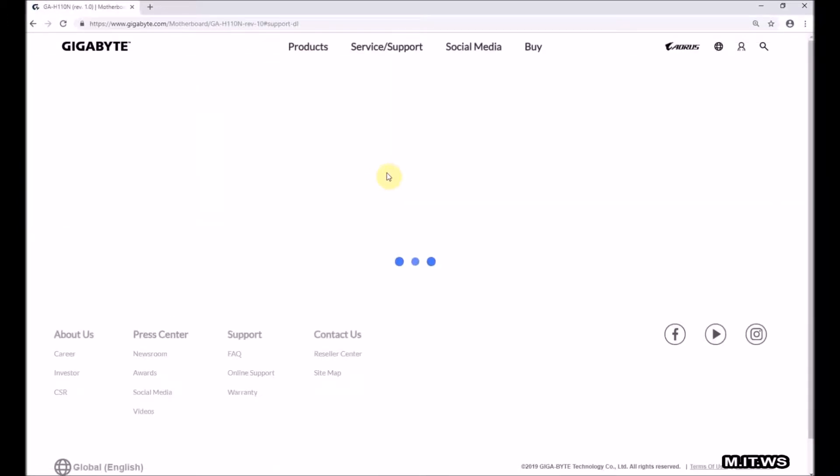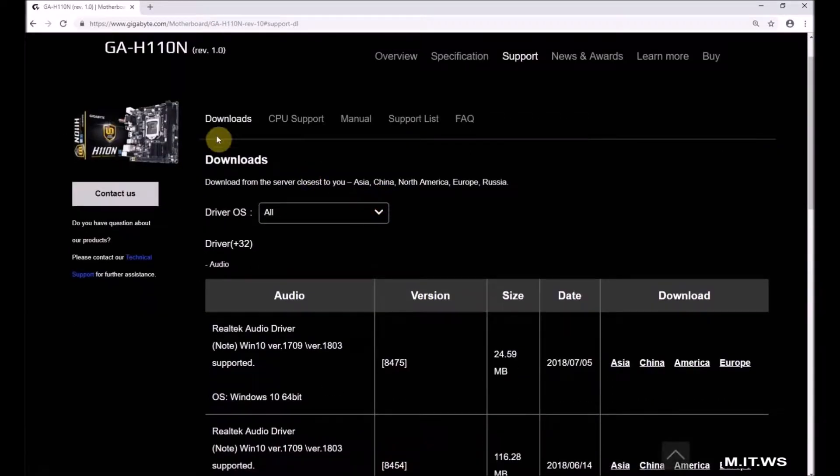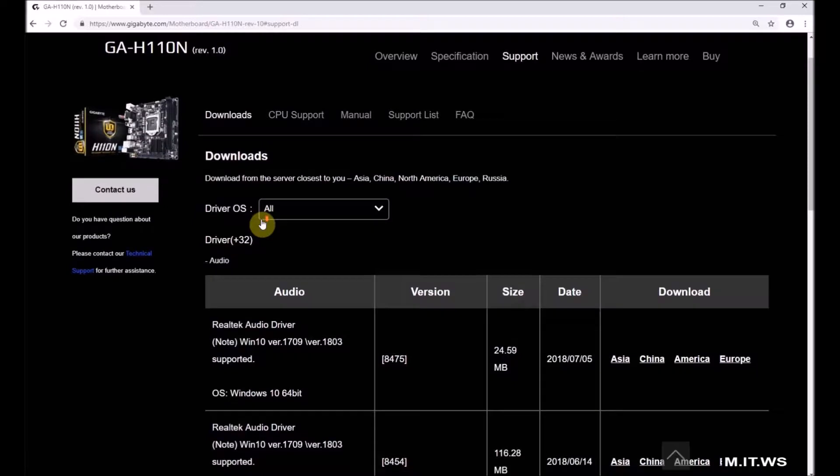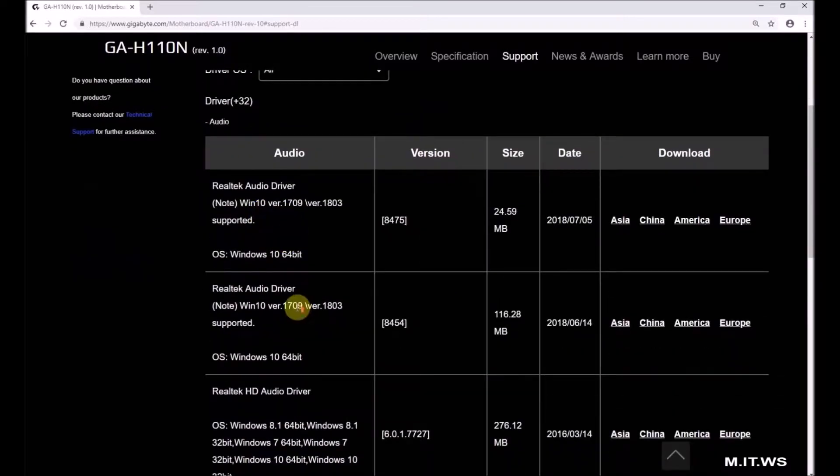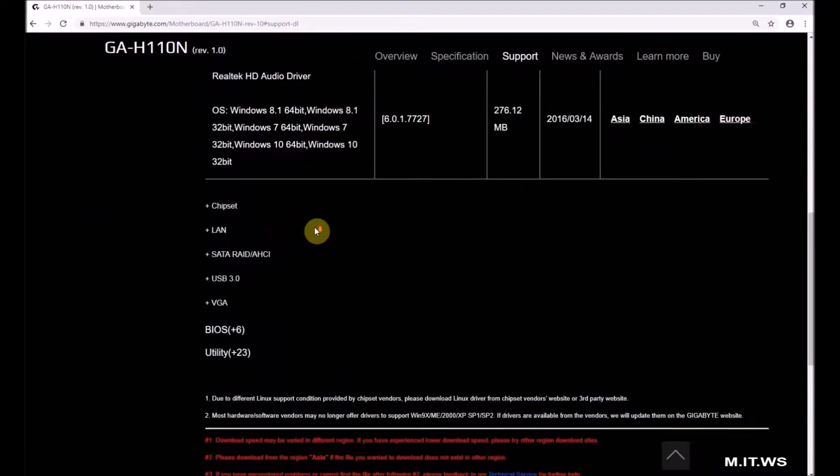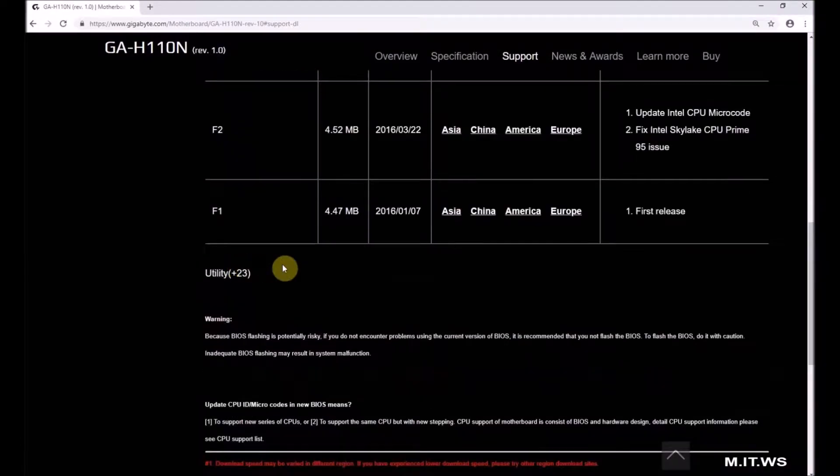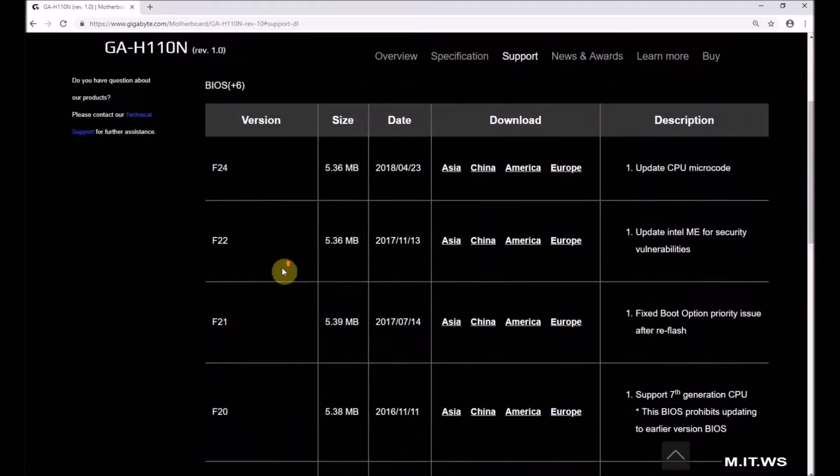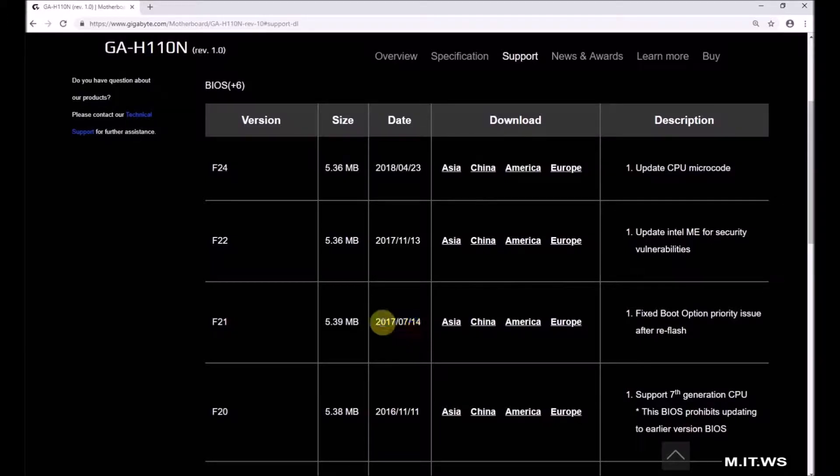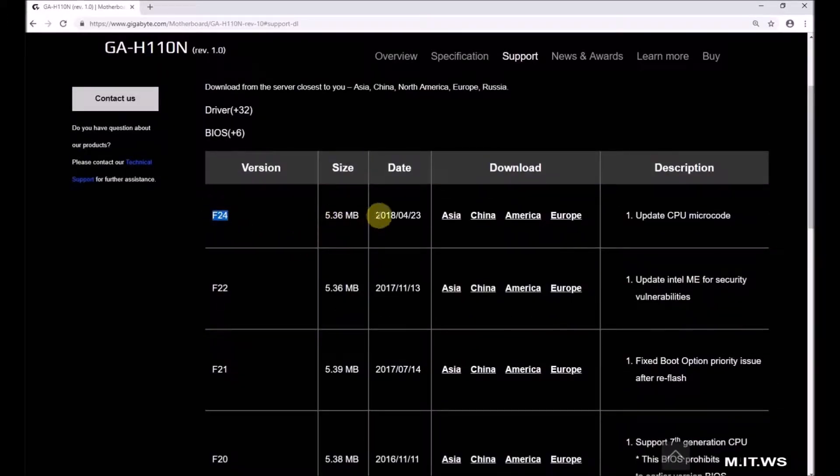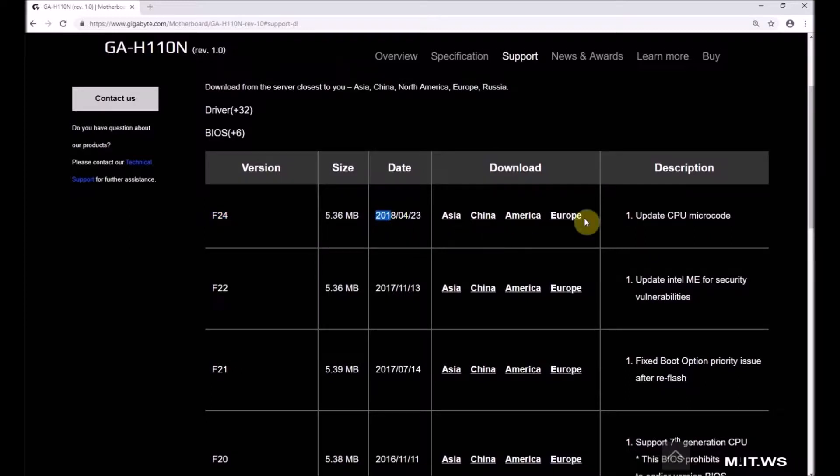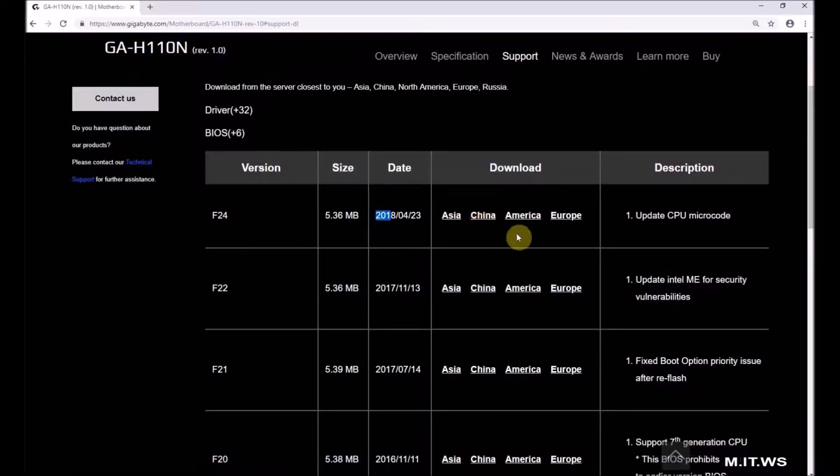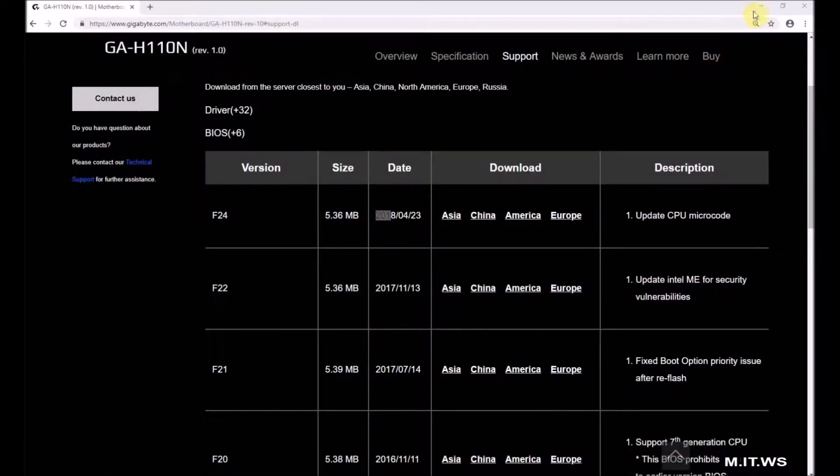You can see the downloads, the CPU support, the manual and all that for this model. If you scroll down you can see BIOS, so you click on it and it's going to show you all the BIOS for this motherboard model. We can find the current one that we have F21 that came out in 2017, and if we go to the top we find F24 which is the latest. You just click on it and you're going to download it.